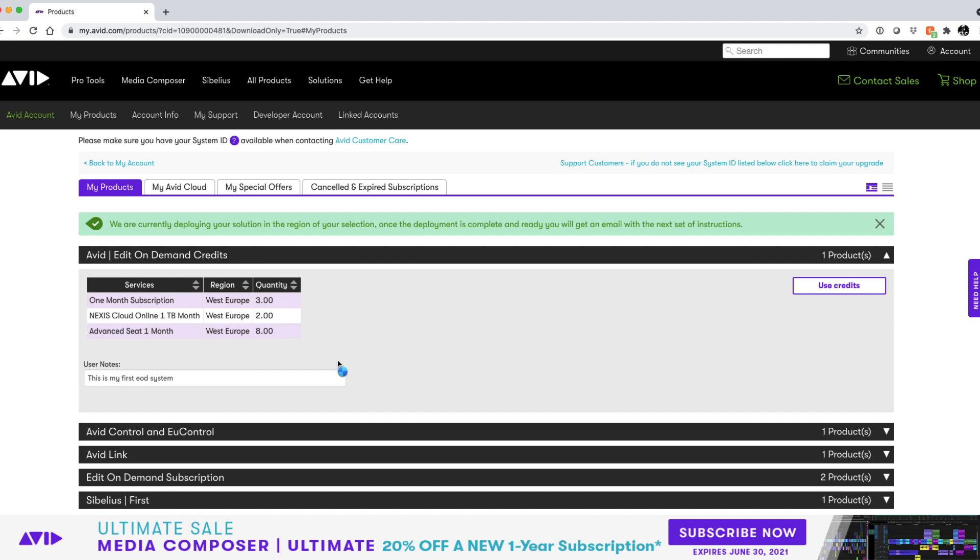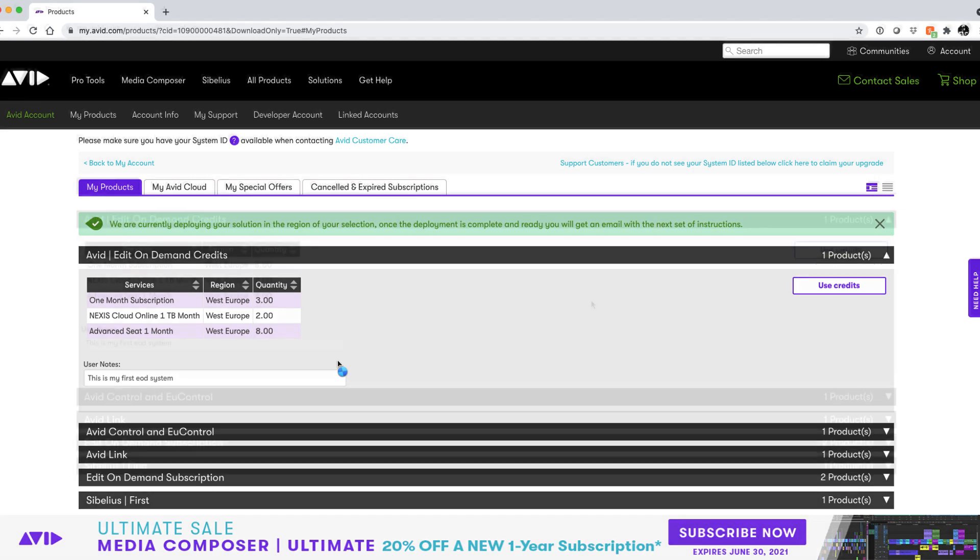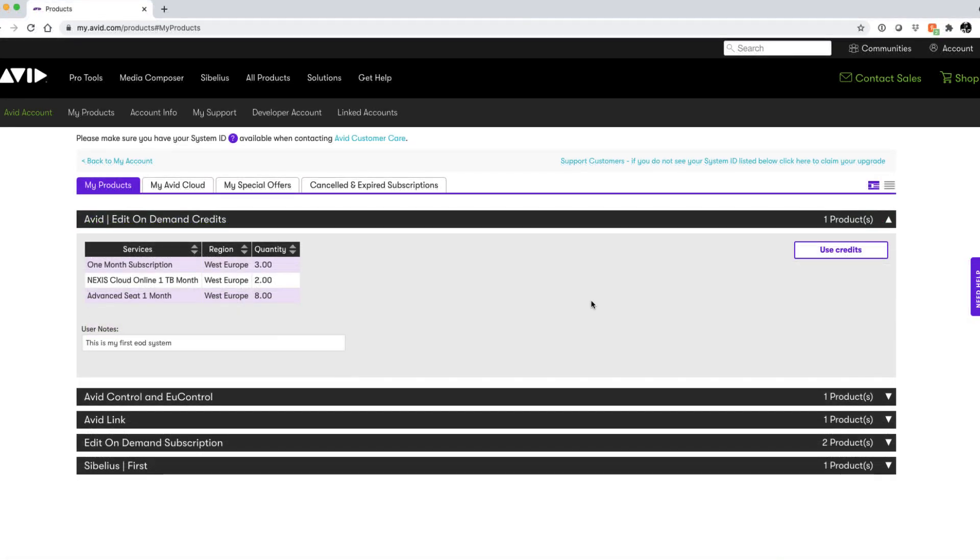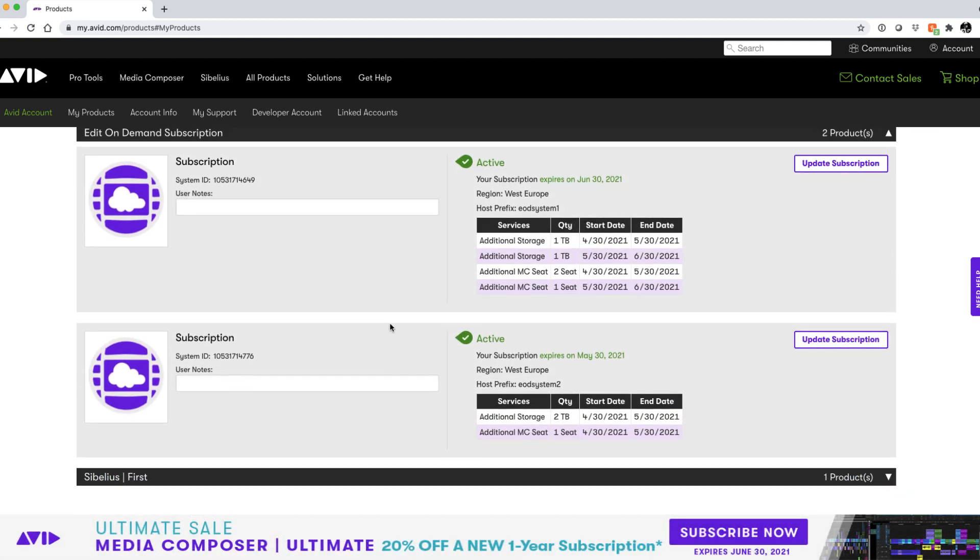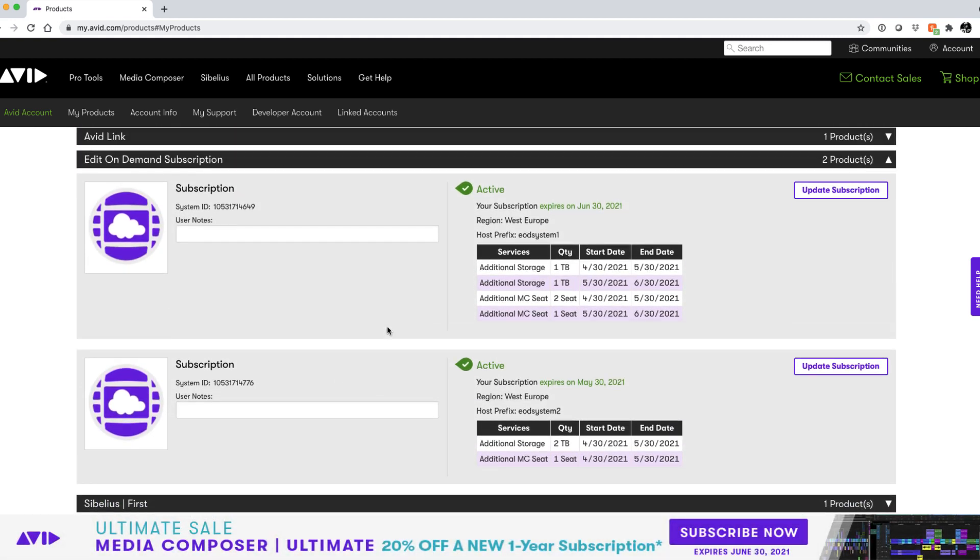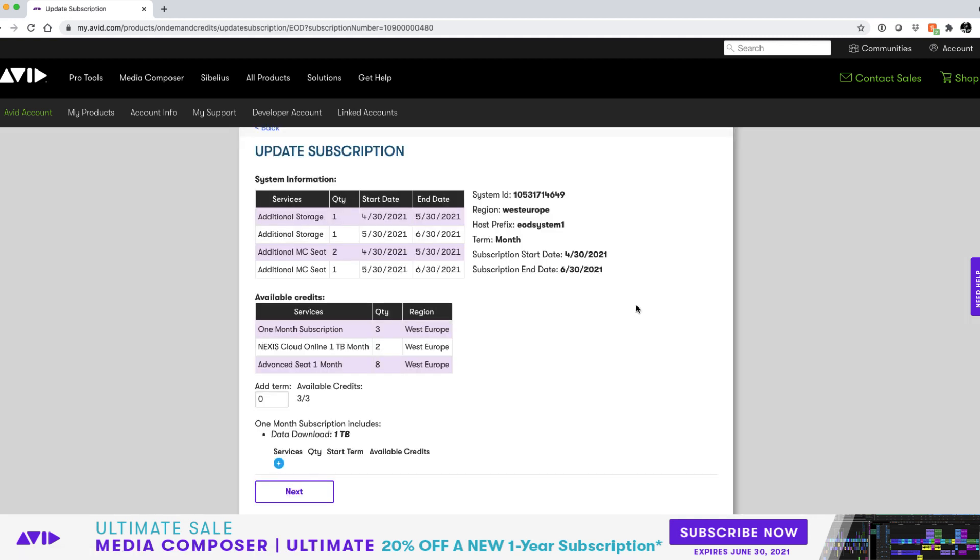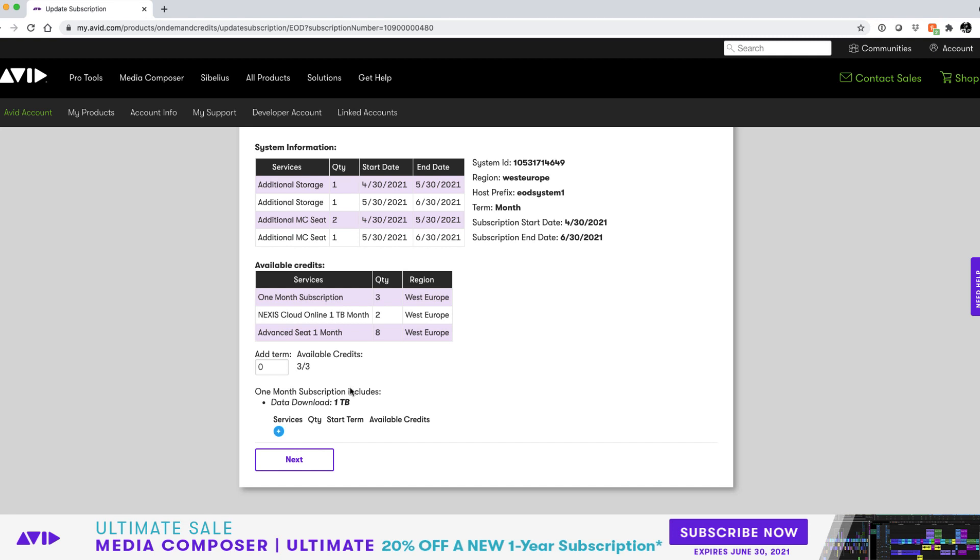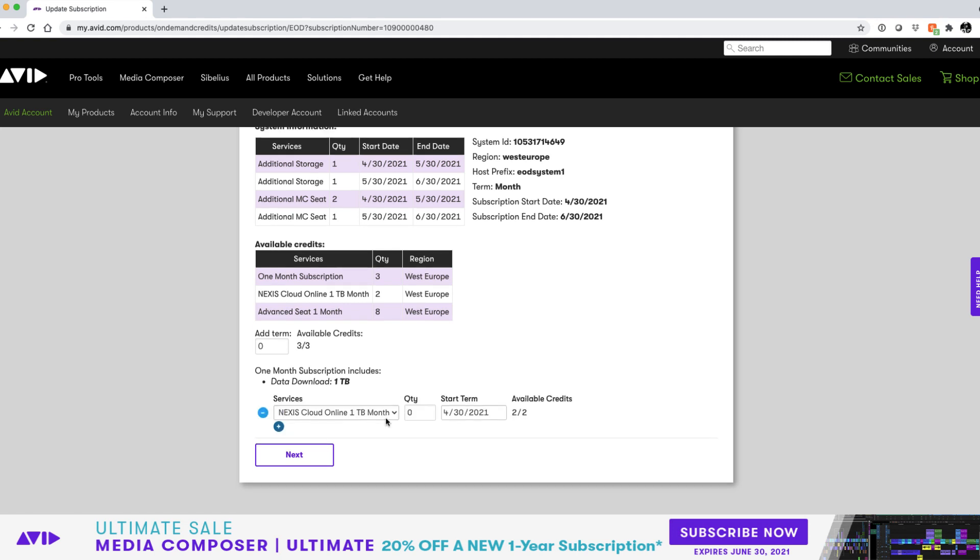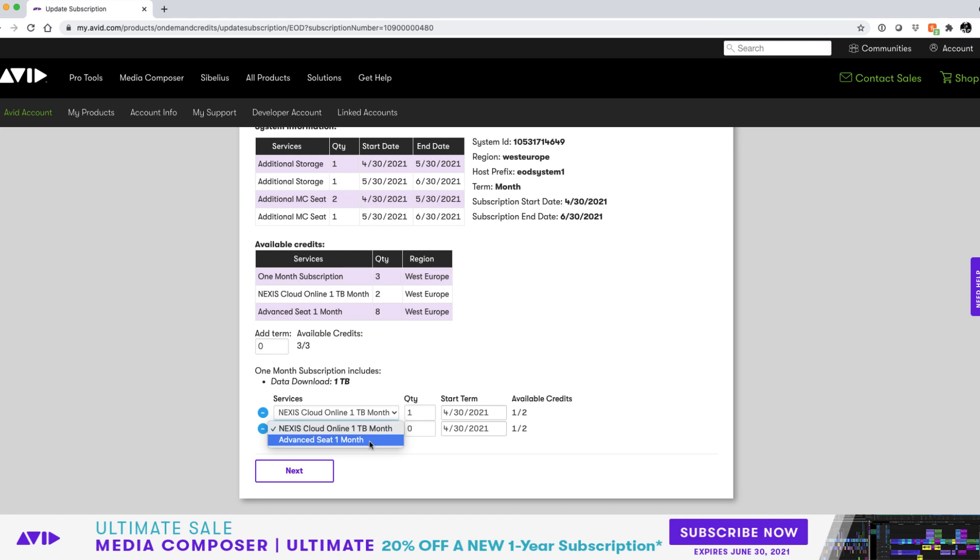We can of course use our remaining credits at any time to also update one of our existing subscriptions. Click on the edit on demand subscription tab and we can now see the two subscriptions we've already created. If we wanted to update the first subscription to have some additional services simply choose the appropriate subscription and click on the update subscription button. Now we can see what services have already been deployed as part of this subscription and the terms for that subscription also. Next we can see our available remaining credits which we can use to then either add additional terms so if we want to add additional months or alternatively add additional services. So let's go in and add some more services. In this scenario we're going to add an extra terabyte of nexus storage for the first month so we can add another credit and then we can start the term at the same time as the rest of the system and you see our available credits are updated.